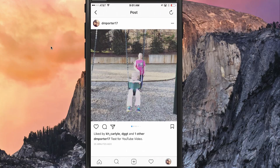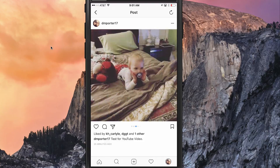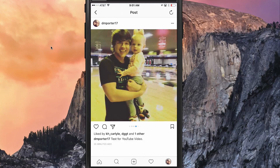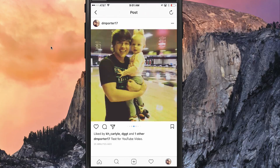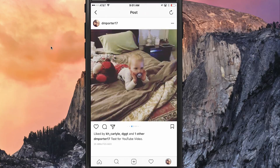Going back, I can see the post and swipe through to view all the different images on that particular post. That's how you post multiple images on an Instagram post.